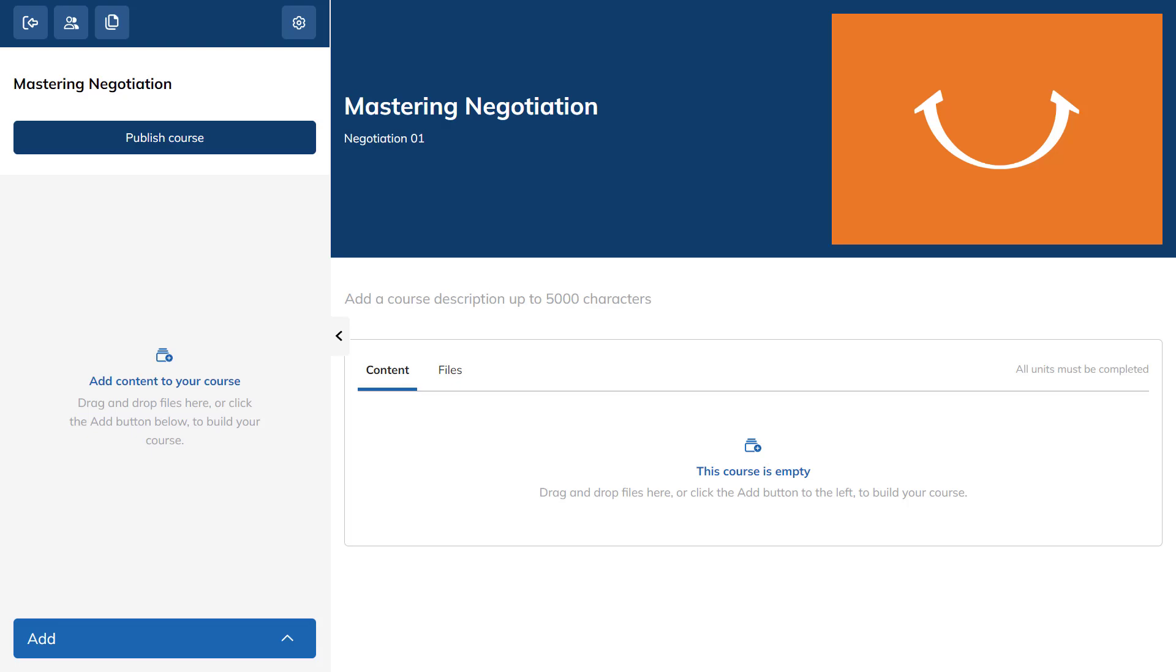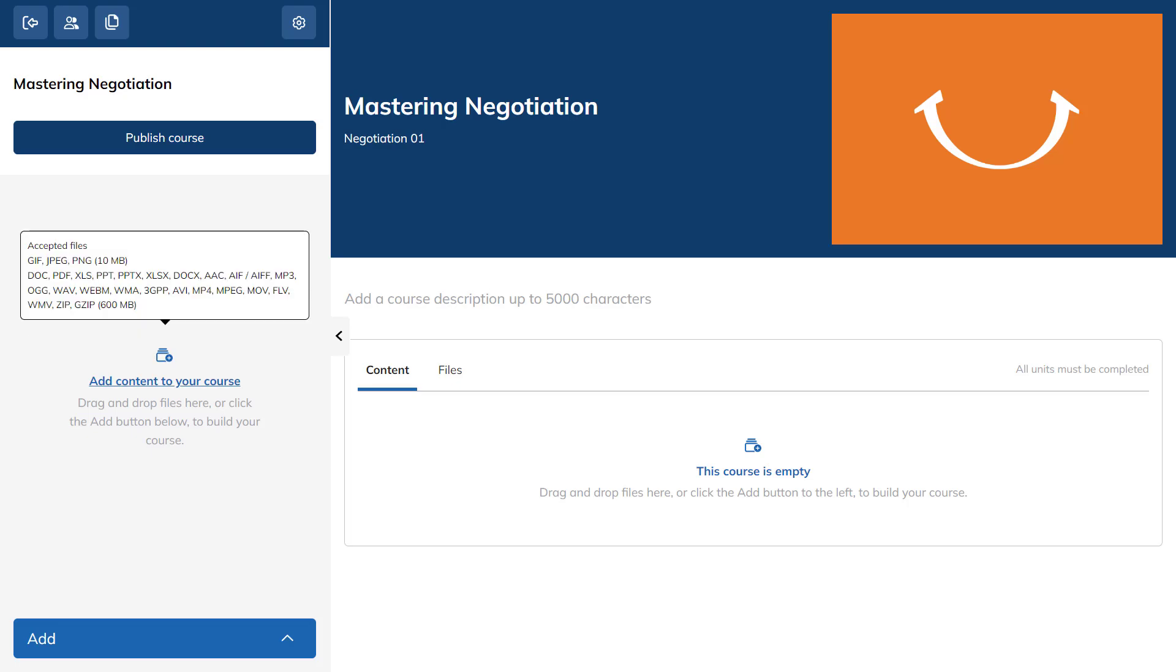You can add content to your course in two ways. You can drag and drop your files, or click anywhere on the Content tab to upload them. Or, you can build your content manually. Let's go with this one.